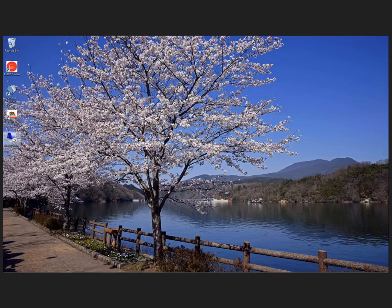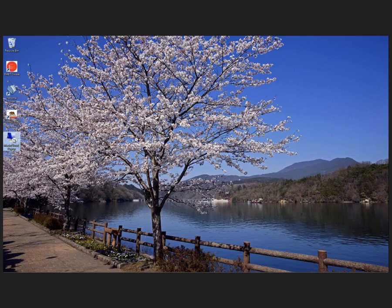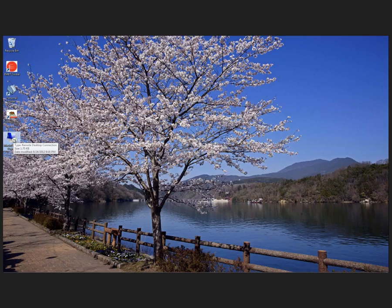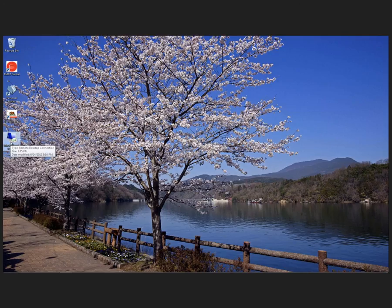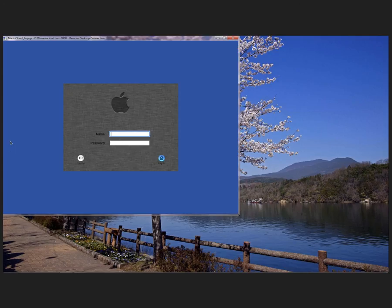I'm just going to give you a quick overview of Mac in Cloud. Basically, when you sign up, they're going to send you your username and password, the server that you're going to be connected to, and they'll send you basically a remote desktop connection. That's what you see on my desktop here. This is the remote desktop connection for a pop-up window. I'm going to go ahead and pop that open. It takes me to a login screen. I'm going to use my login information that they sent me and log in.